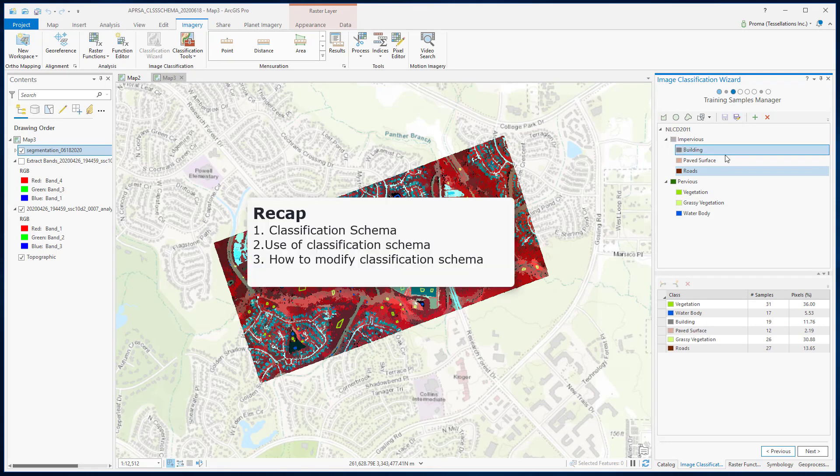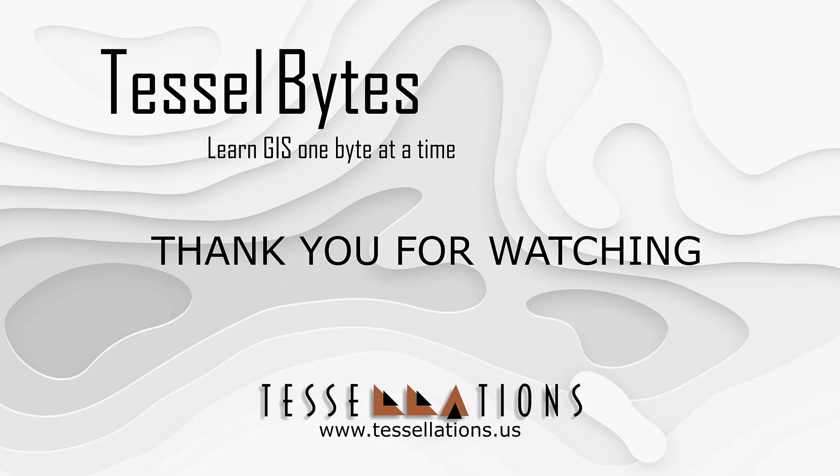To recap, we discussed what a classification schema is, where to use it, and how to modify a schema to match your classification needs. This has been TeslaBytes, where we serve your GIS in small bytes. Thank you for watching — please be sure to visit us at www.tesselations.us, and subscribe and ring that bell.